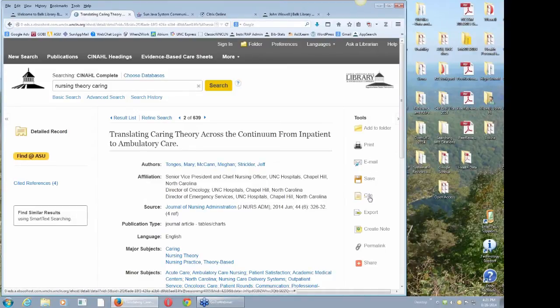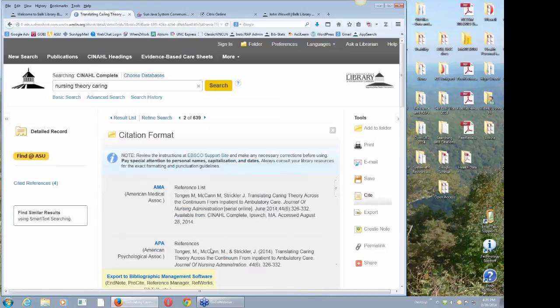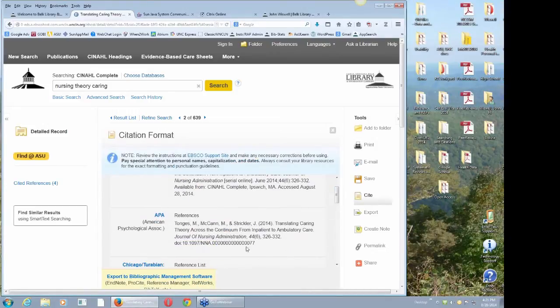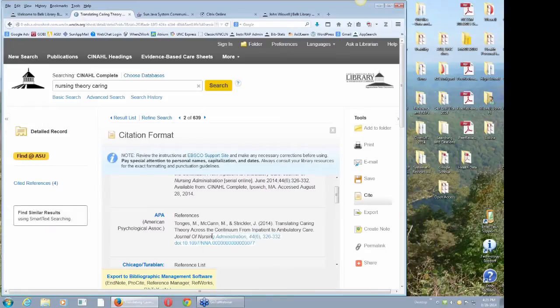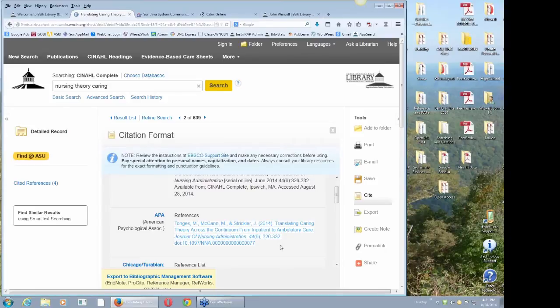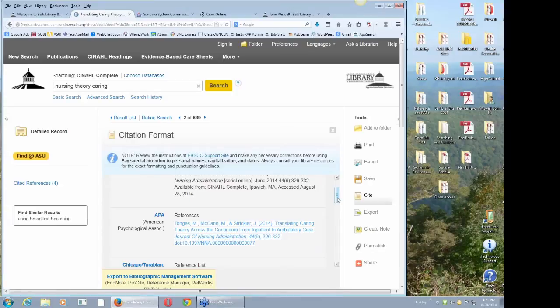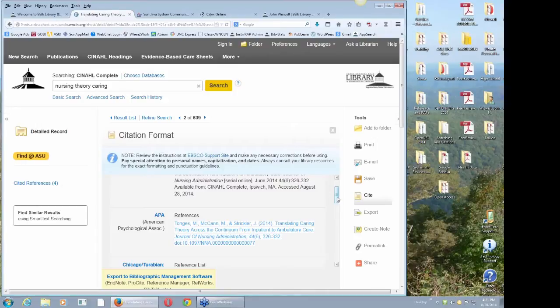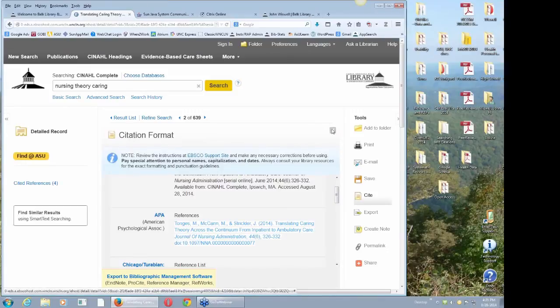I use this a lot also, cite. It will give me usually accurate, not 100% of the time, but APA citation formatted. I can copy that into a document I was submitting as an assignment. A lot of times I'll put that into an email to a student.